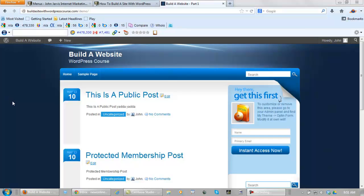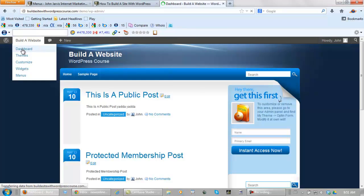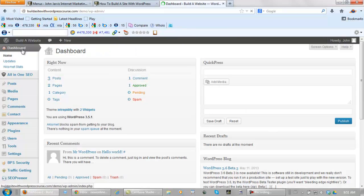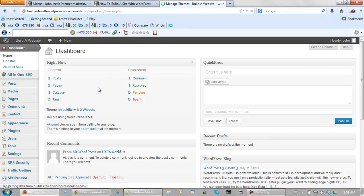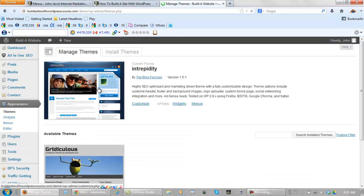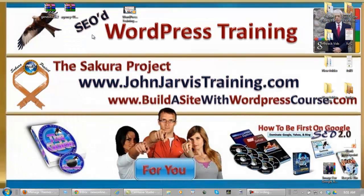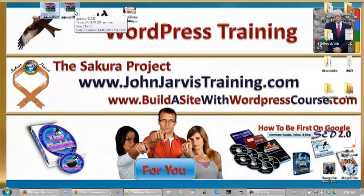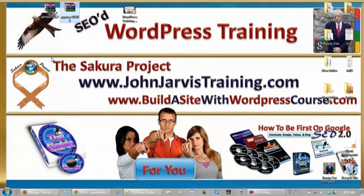The first thing we need to do is install the theme, of course. So let's go to our dashboard and appearance themes. Now these themes come different. There's Genesis, which is the framework, and there's the theme itself, the Agency. Whatever you do, Genesis must be installed before Agency.